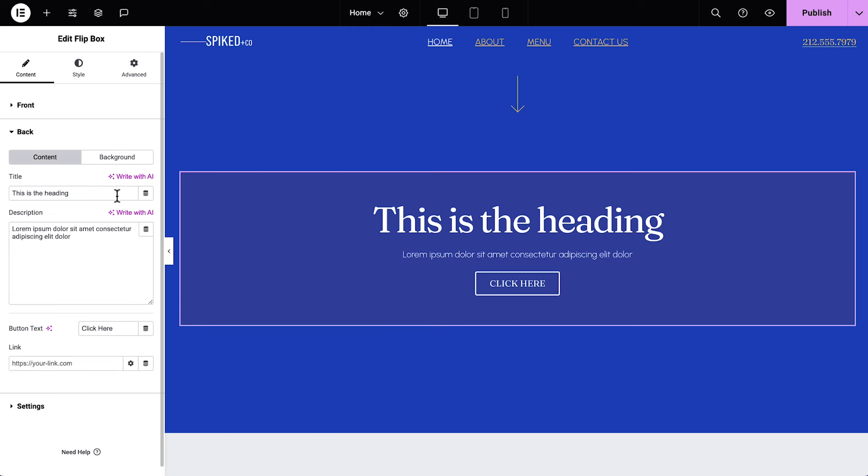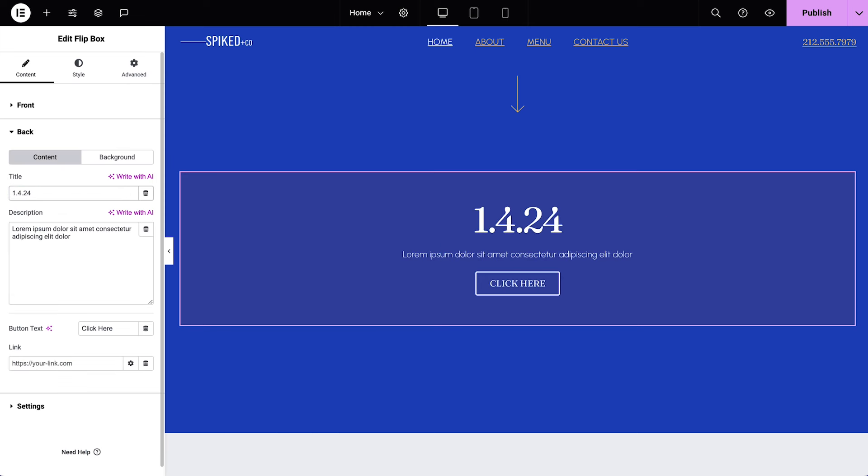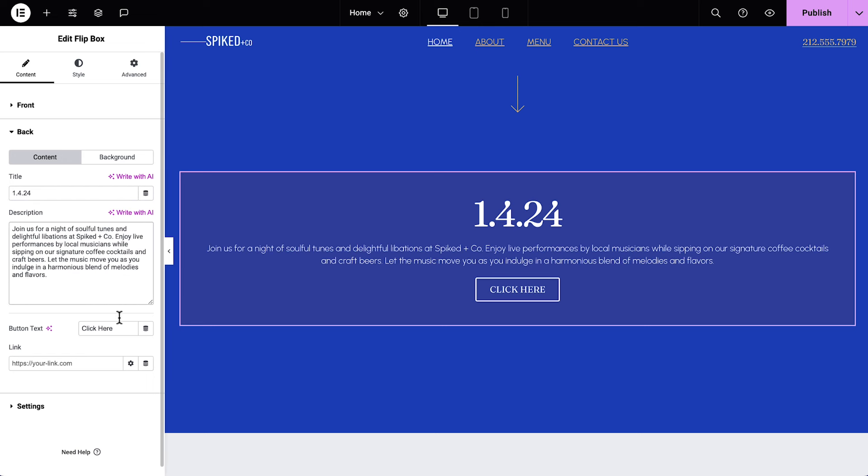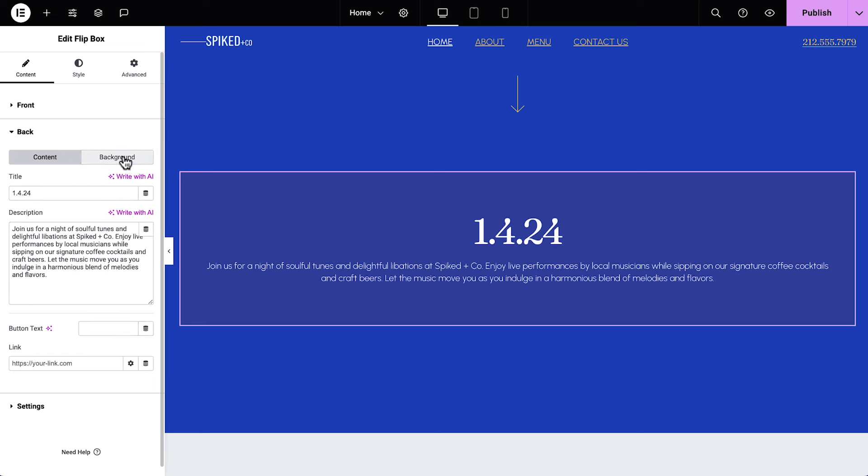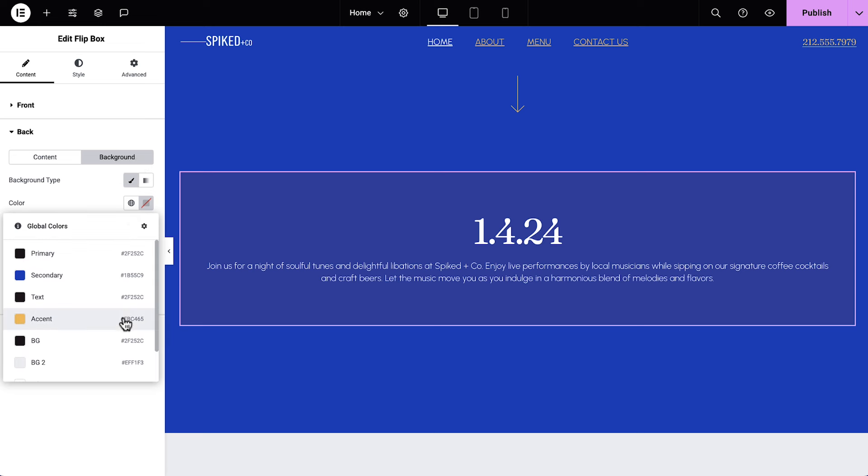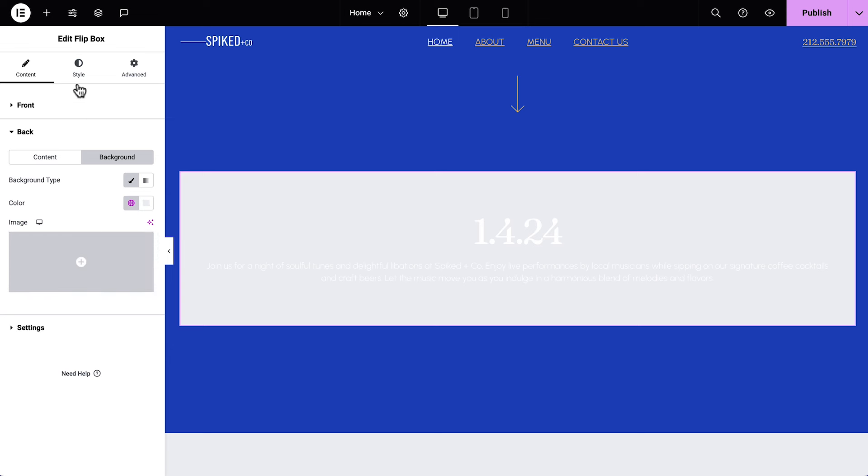Now scroll down and expand the Back settings. Add a title, I'll use the event date, and add a description. Remove the button text. Click Background, Classic, and this time choose a color for the background. Great! Time to style it! The front looks good, so let's skip straight to the back.